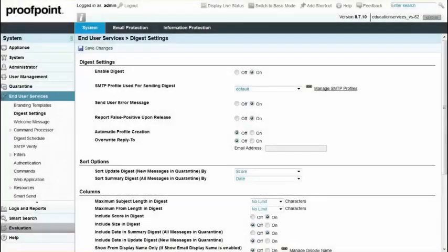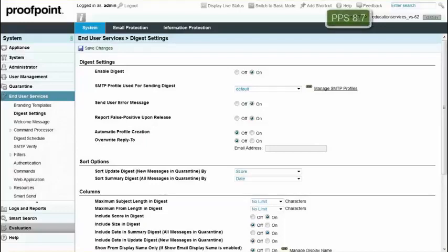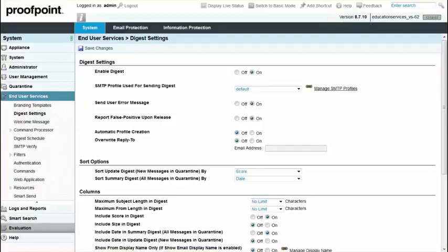The End User Digest allows you to monitor all of your quarantined messages and identify false positives. This includes messages quarantined based on anti-spam, anti-virus, and content policies.